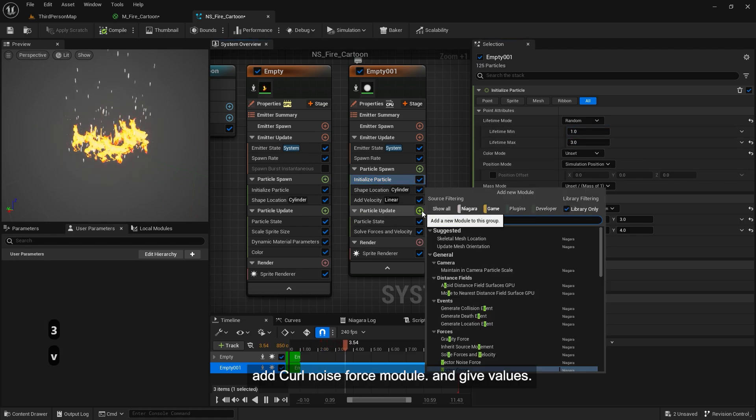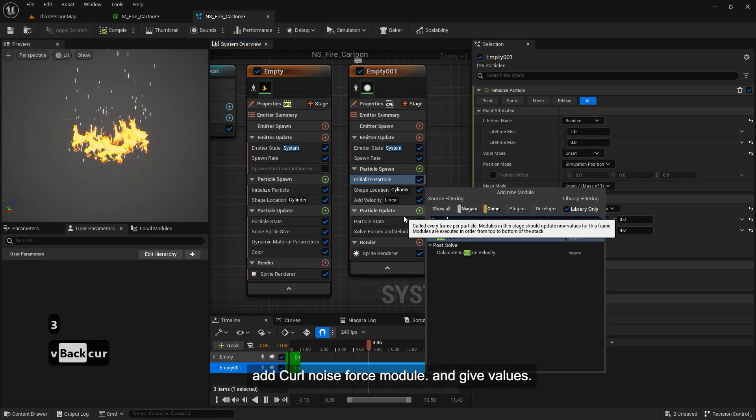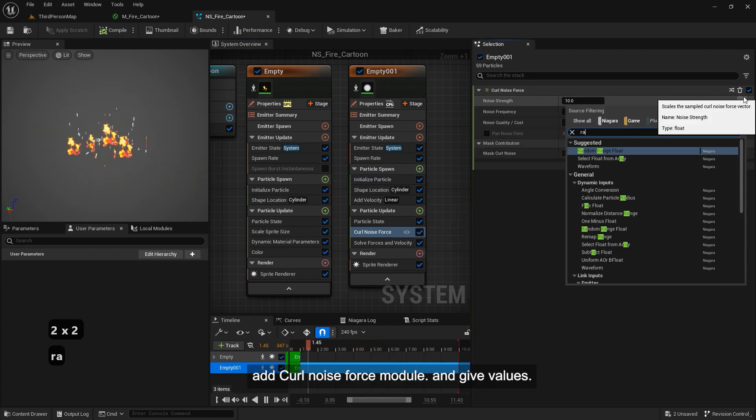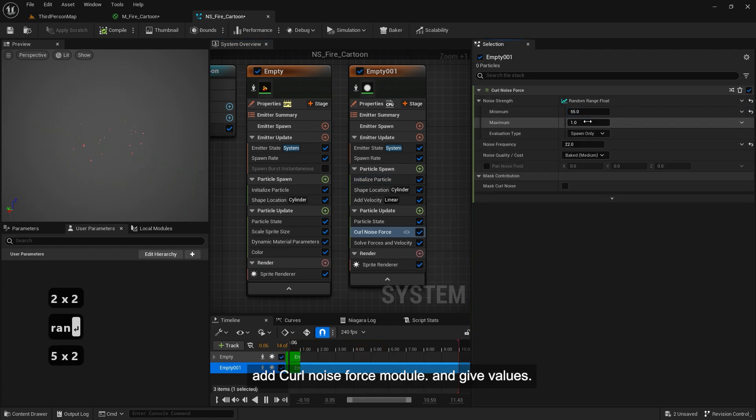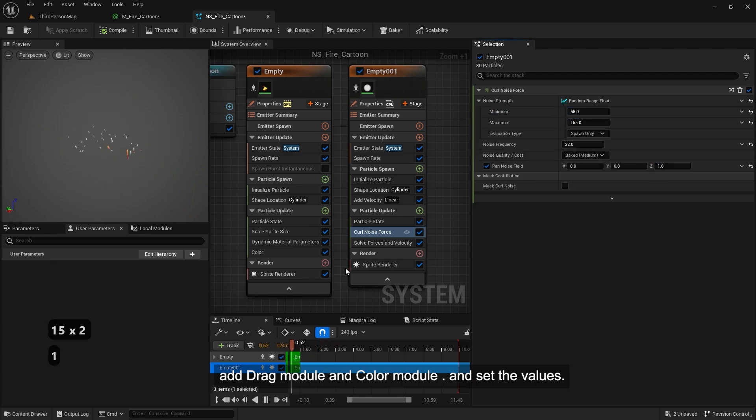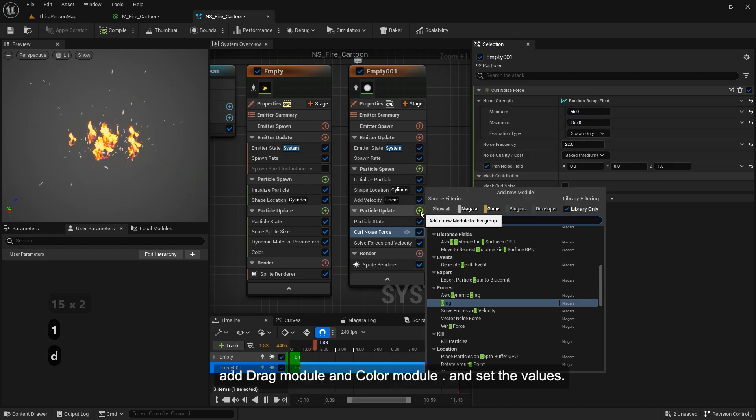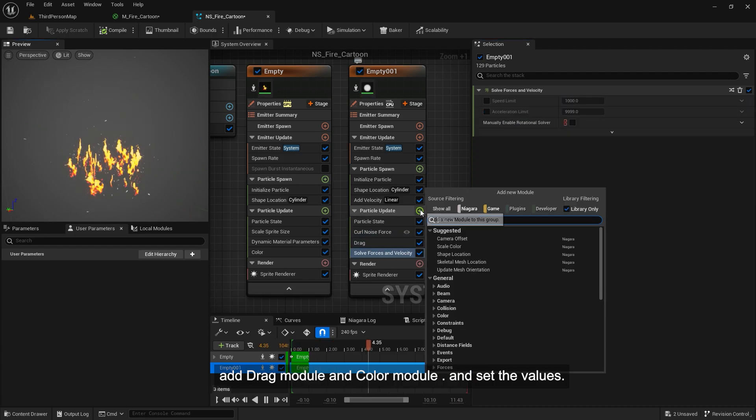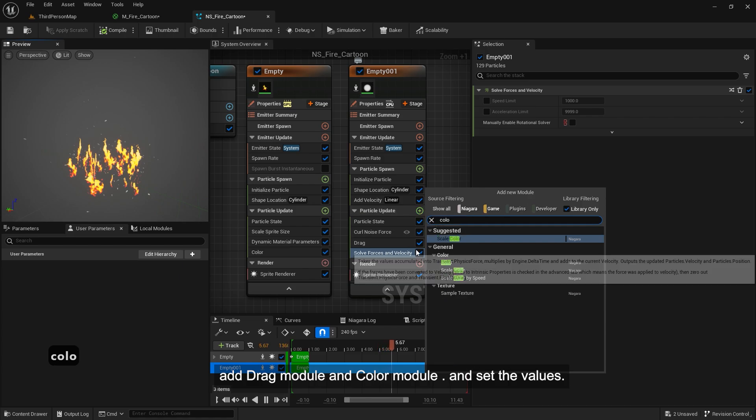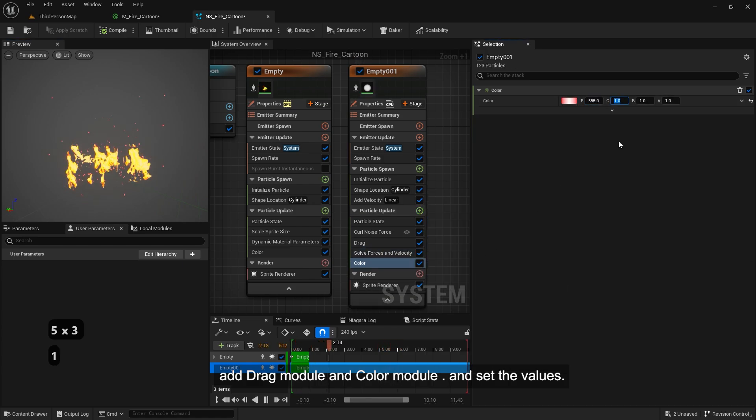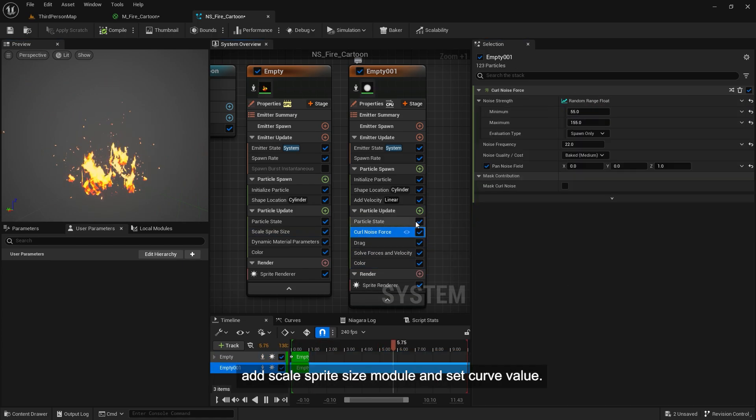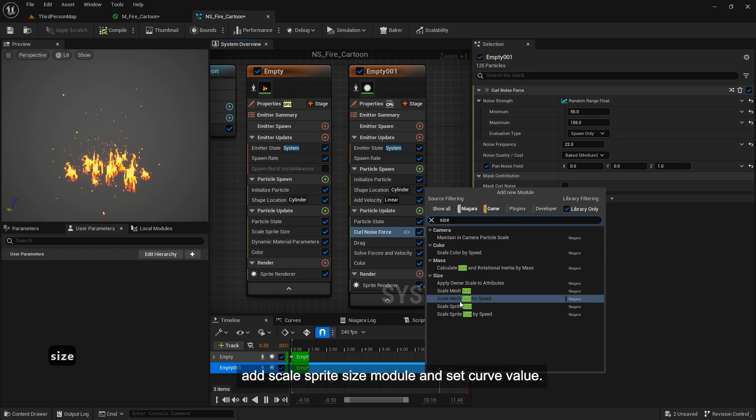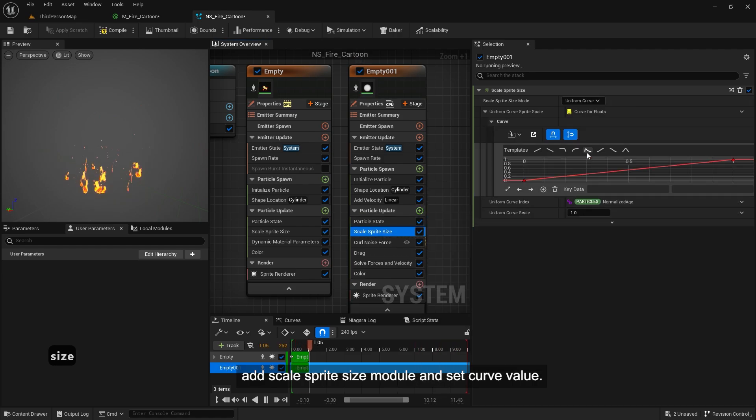Add curl noise force module. And give values. Add drag module and color module. And set the values. Add scale sprite size module and set curve value.